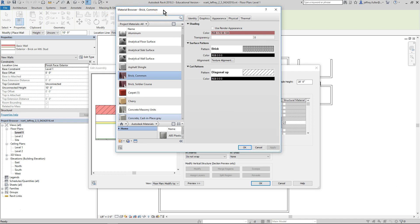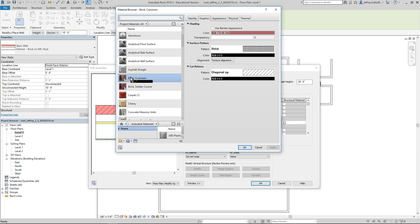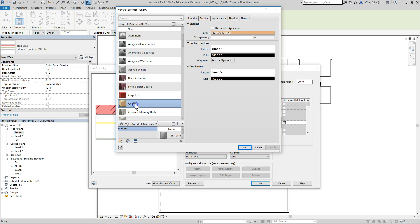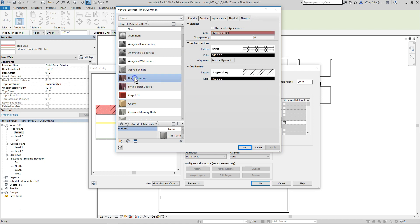Inside this box you can see that brick common is selected under the project materials column. You can change the material simply by clicking on another material option in the list. For instance, click on cherry a few items below. Now look on the right side of the box and notice how all the attributes change. Click back on brick common to change the material back to the original.